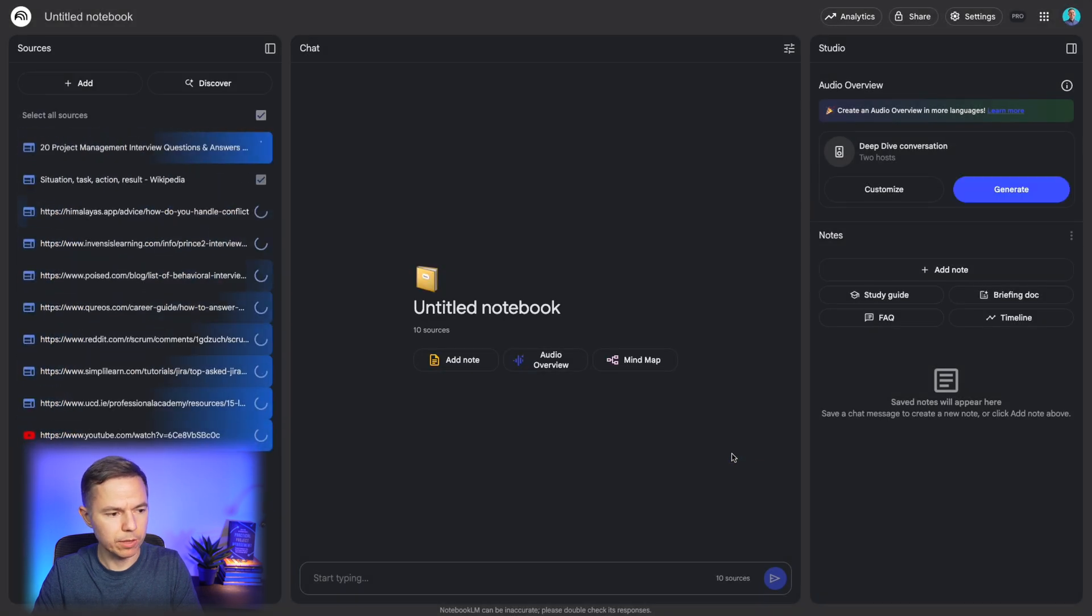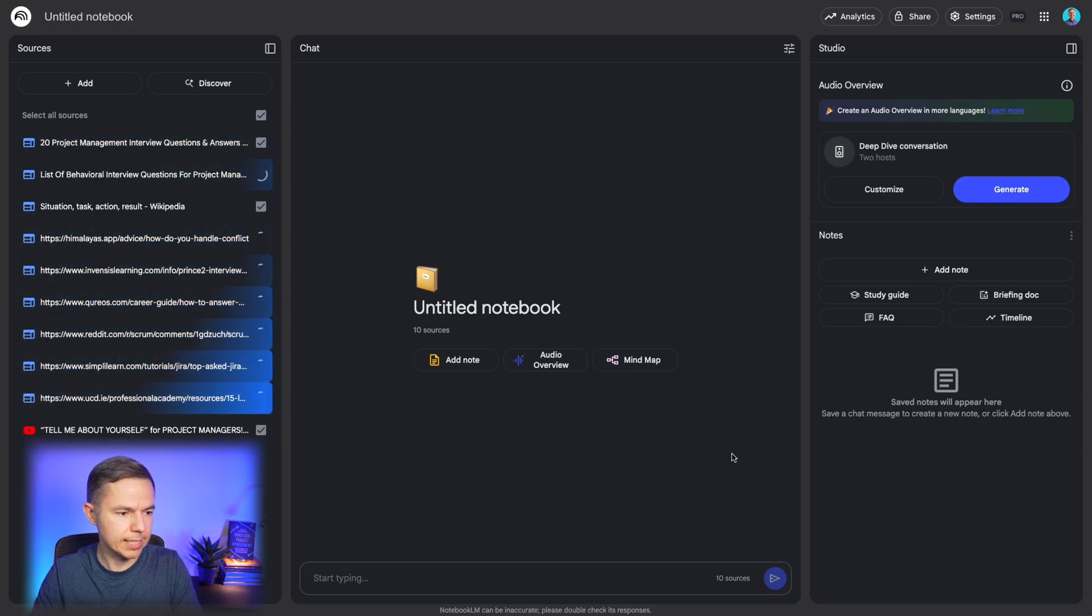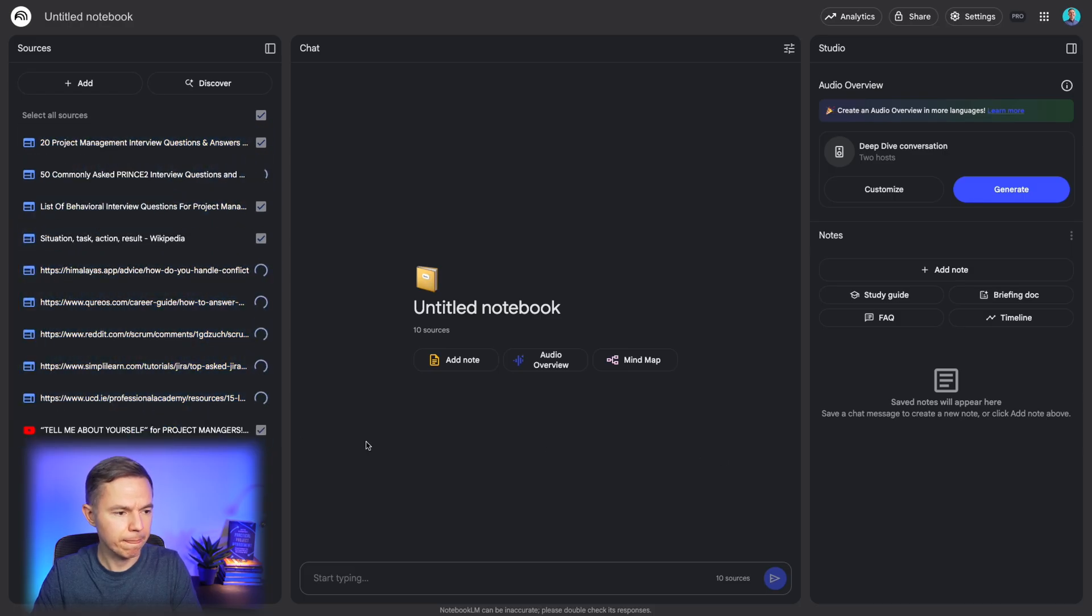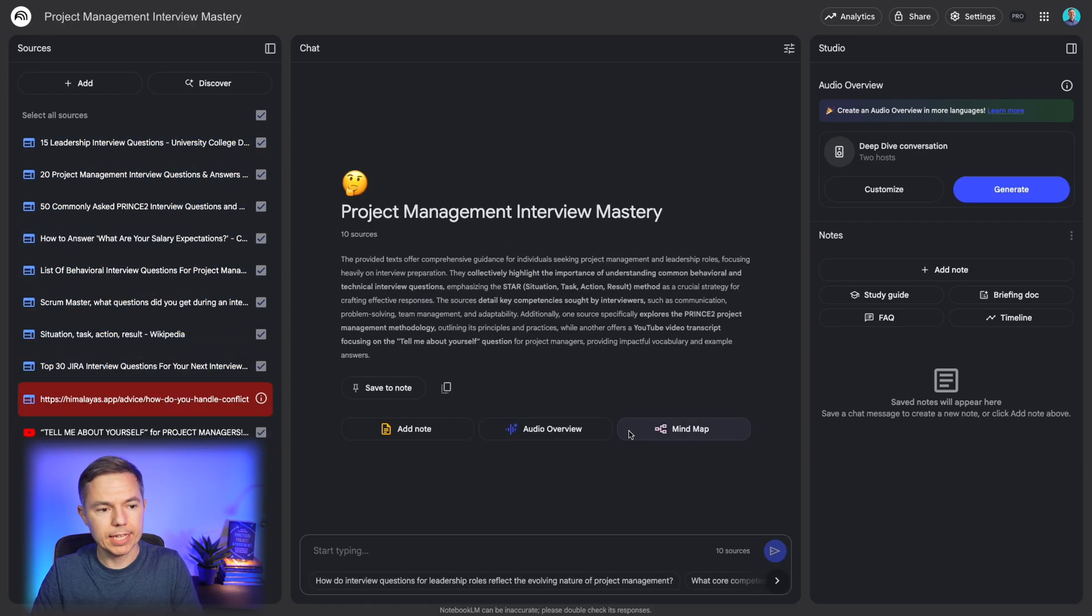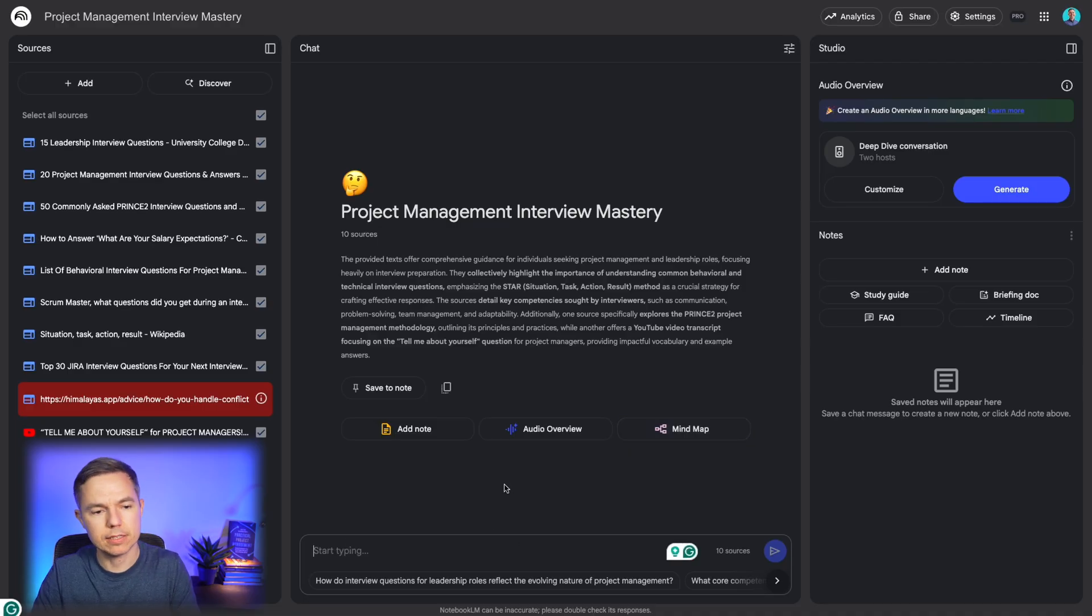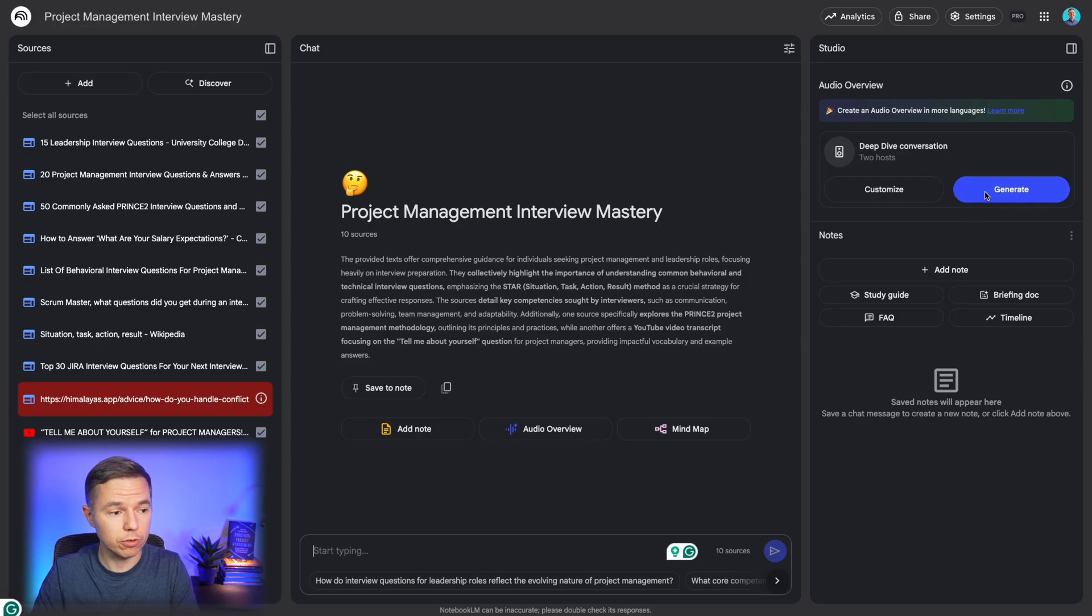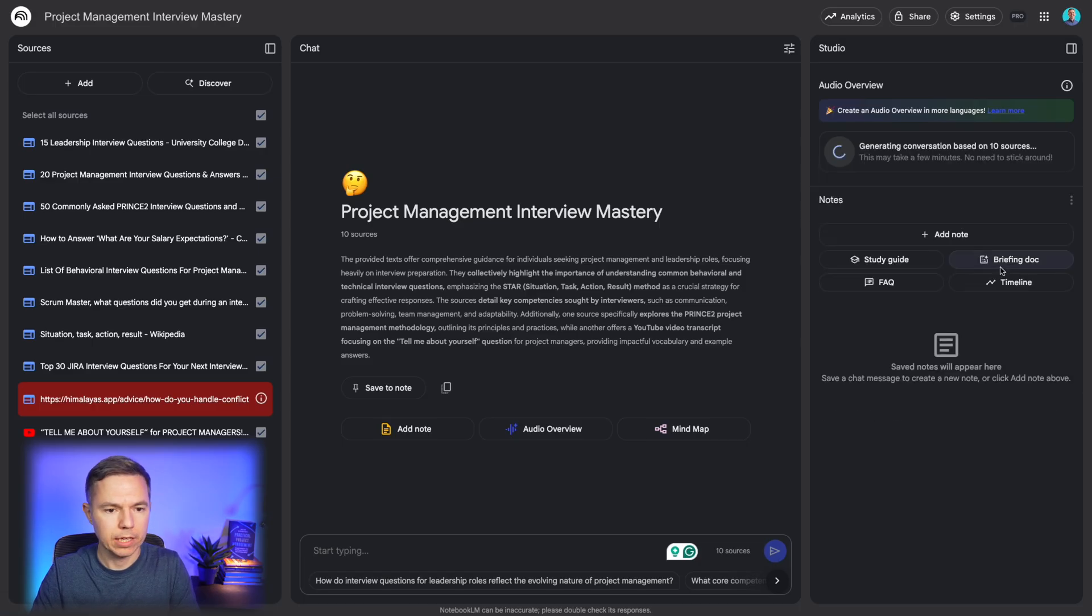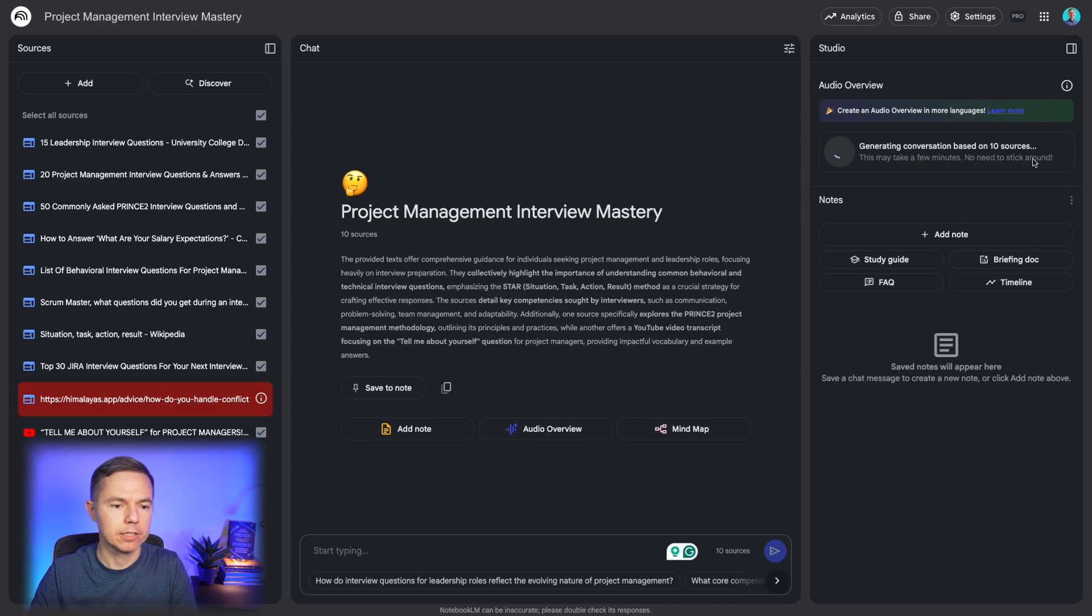Again, we'll give a second for it to process it. You definitely can use the same approach and just ask questions in the chat. But here's a magical trick. Again, you can generate an audio version of this conversation. But that's not it. It will take a few minutes to generate it. So I'll skip to the point where it's done.